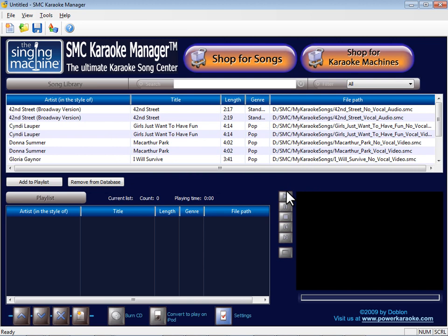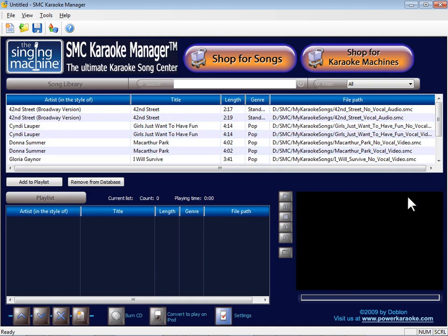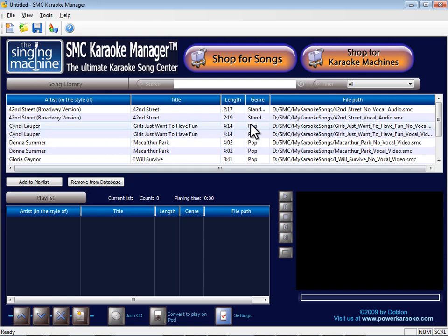The SMC Karaoke Manager is comprised of three sections. The Library, where all your songs are listed. The Playlist, where you create playlists of songs. The Player, to play songs. The top section of the SMC Karaoke Manager is the Library. This section lists all of your karaoke songs that you've imported.